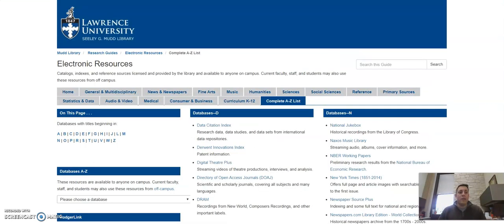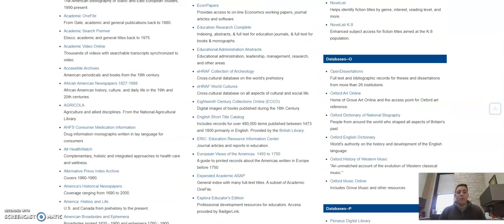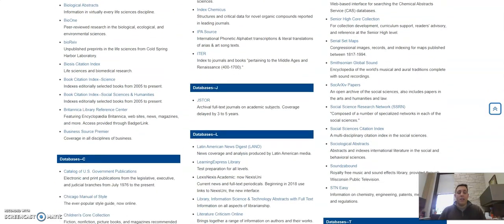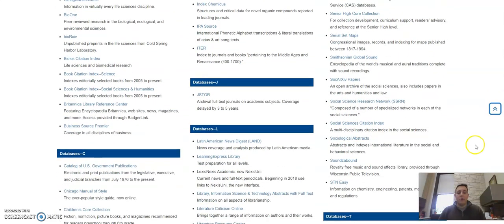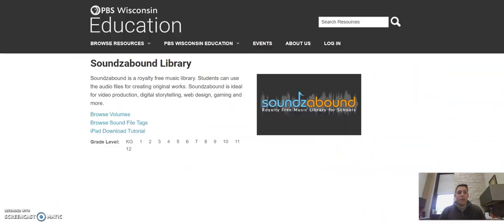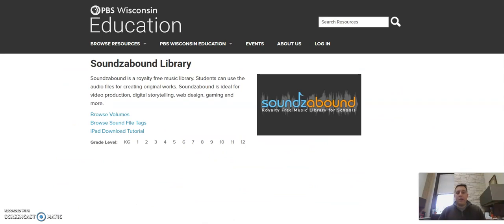We will click on that. That will take us to a complete list of all of the databases the library has access to in alphabetical order. We are going to take a look at a database called Sounds Abound. If we click on that, we are taken to the Sounds Abound library brought to us by PBS Wisconsin.